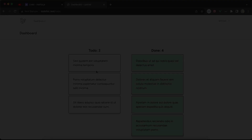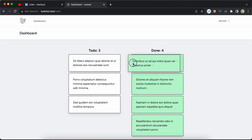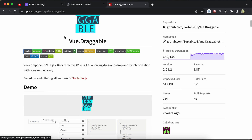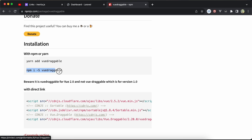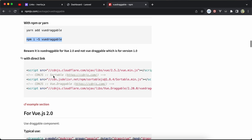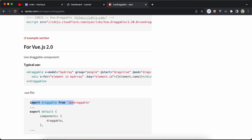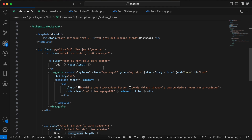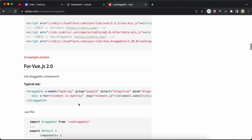For drag and drop I used the vue-draggable package. I installed it the easy way using npm install -s, ran the command, and it installed easily. After that I imported the draggable component: import Draggable from 'vue-draggable'.